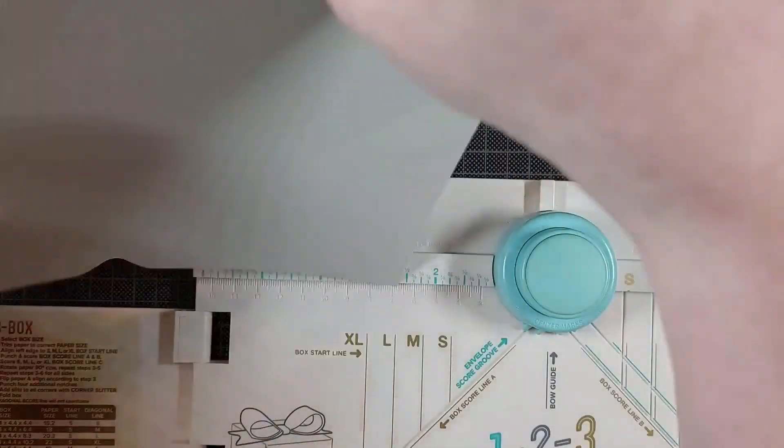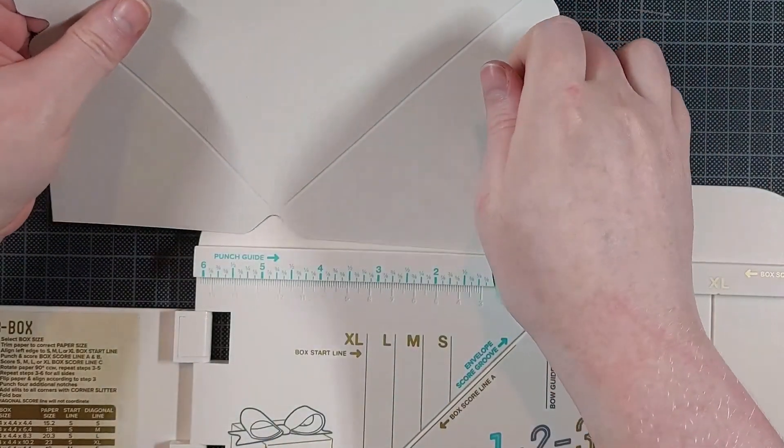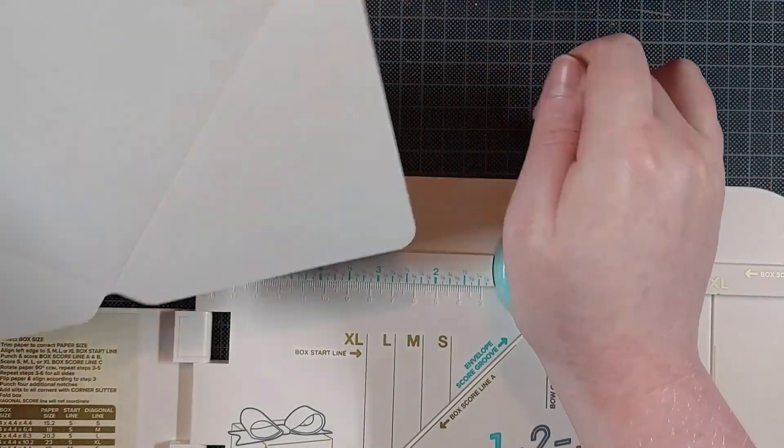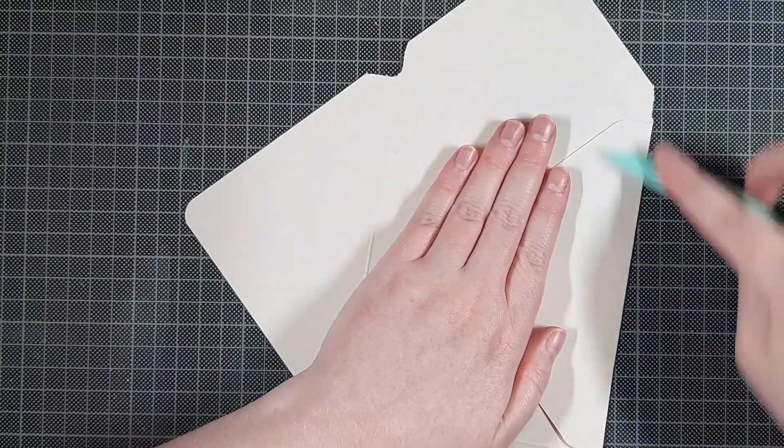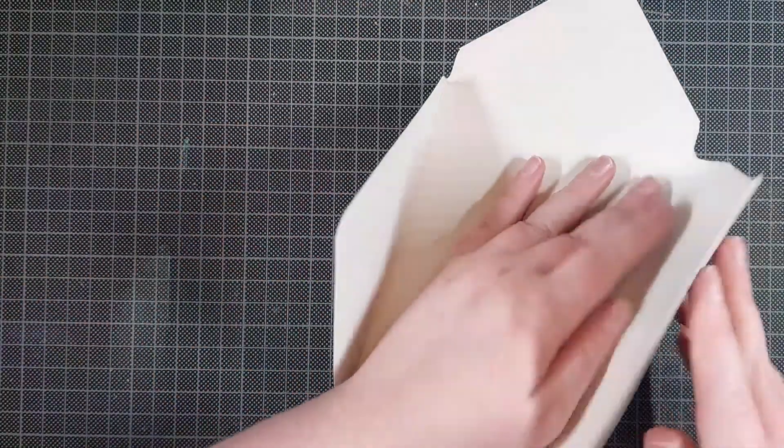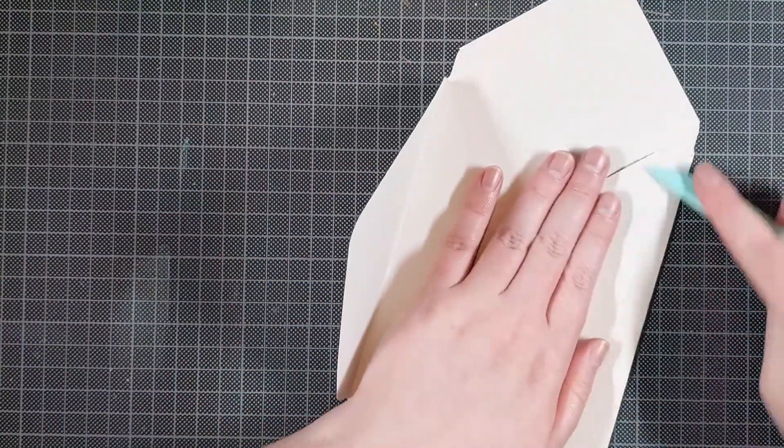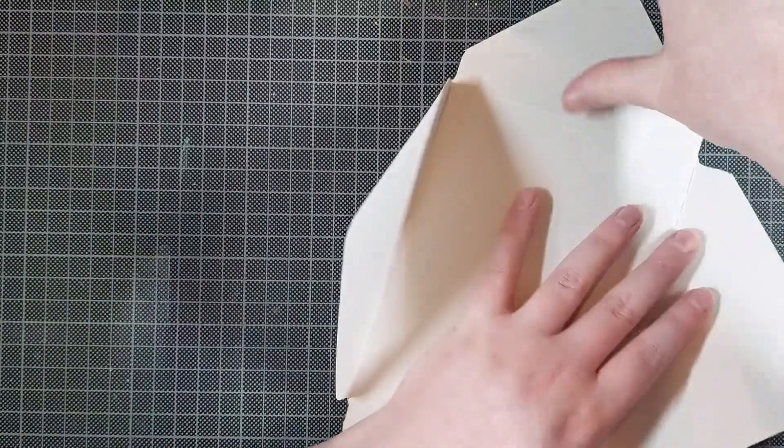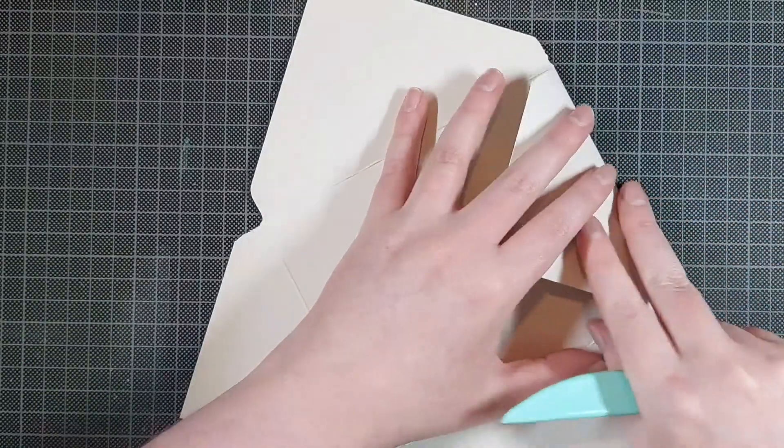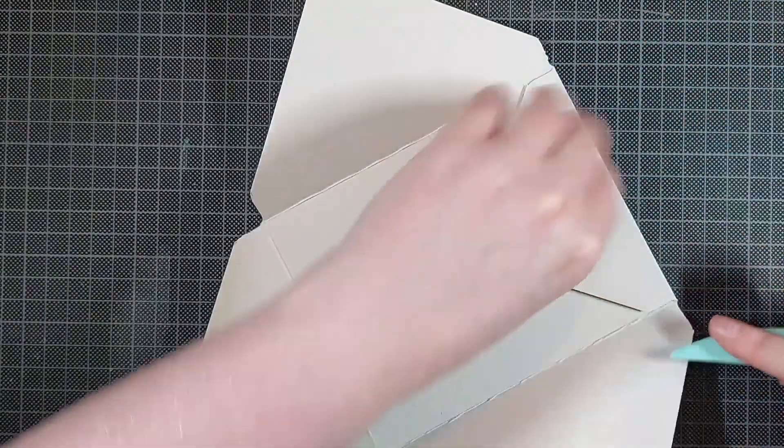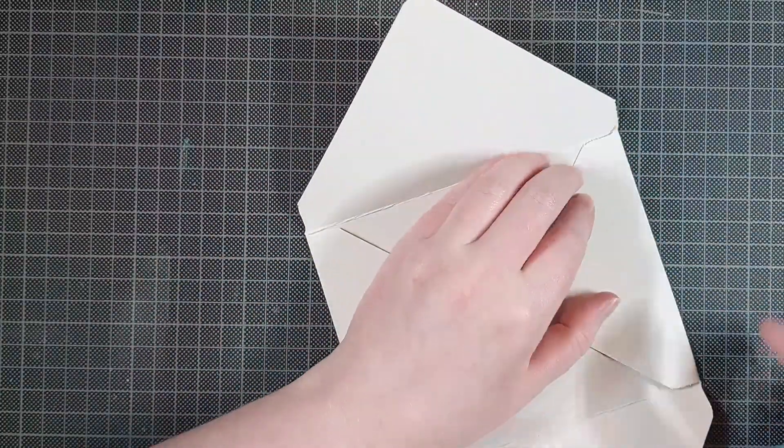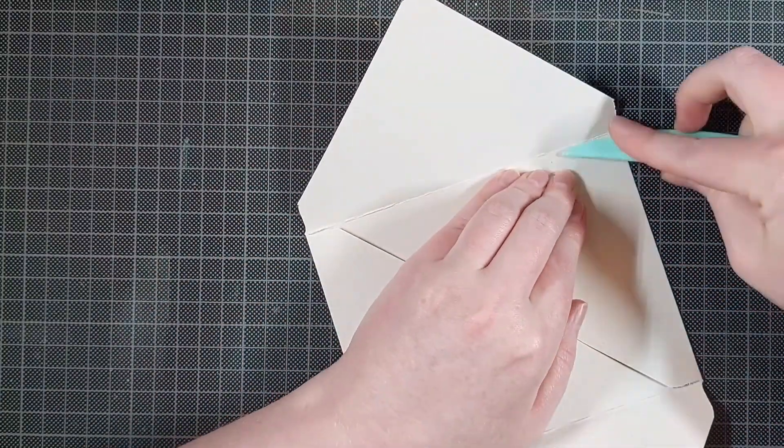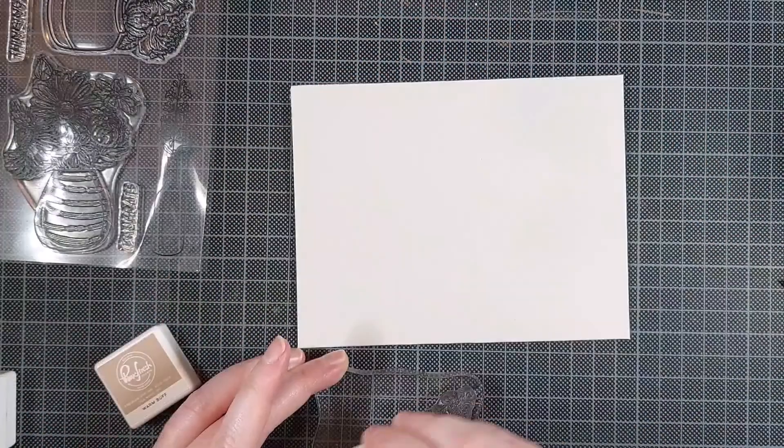And I'm folding that into an A2 sized envelope with my We Are Memory Keepers 123 punch board. I'm reinforcing the score lines. And then I can adhere everything together and stamp my design on the back of it, or the front of it.